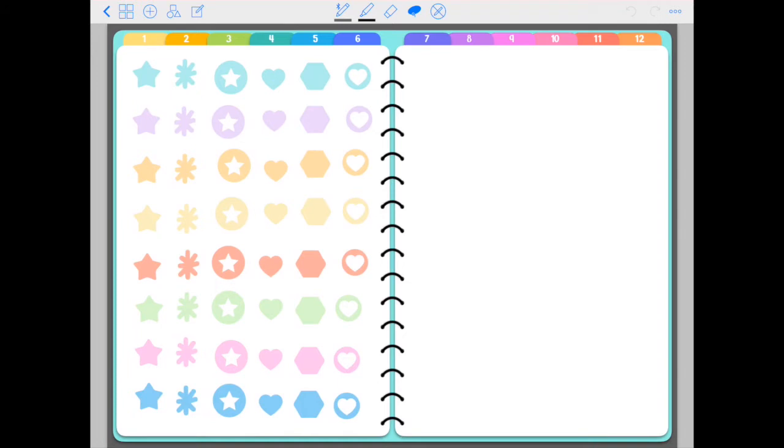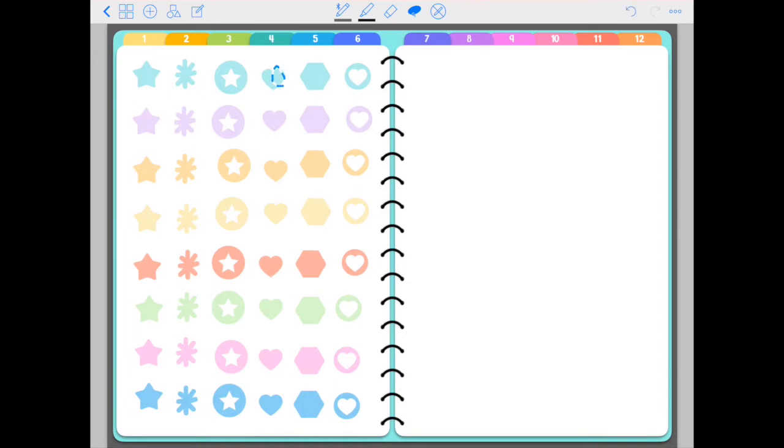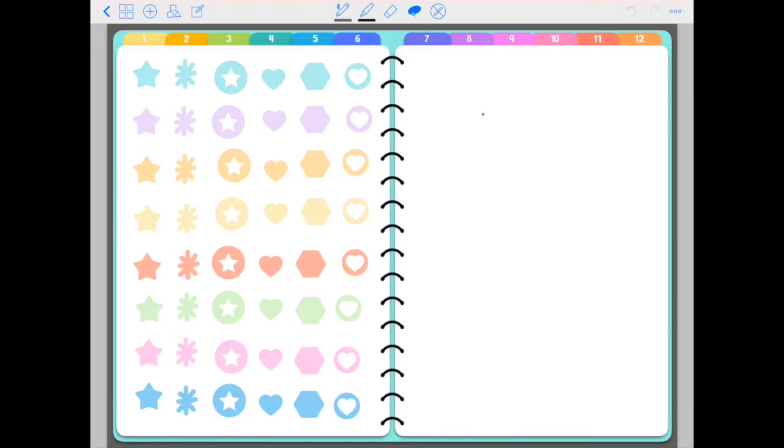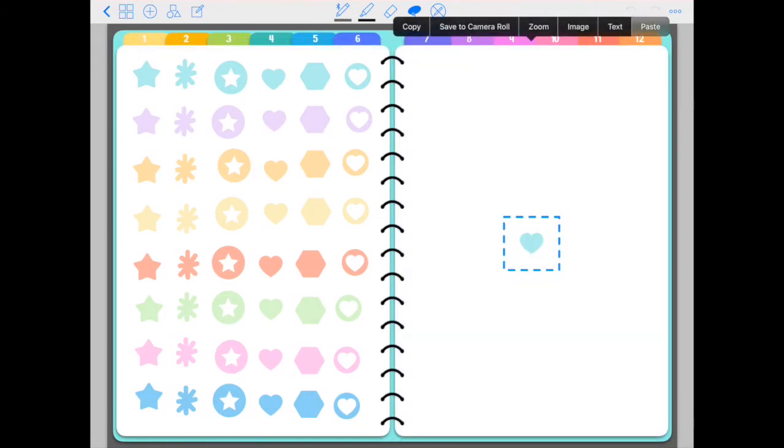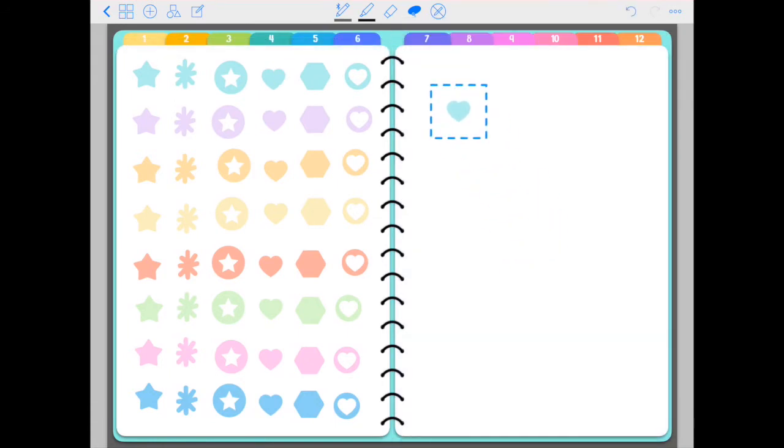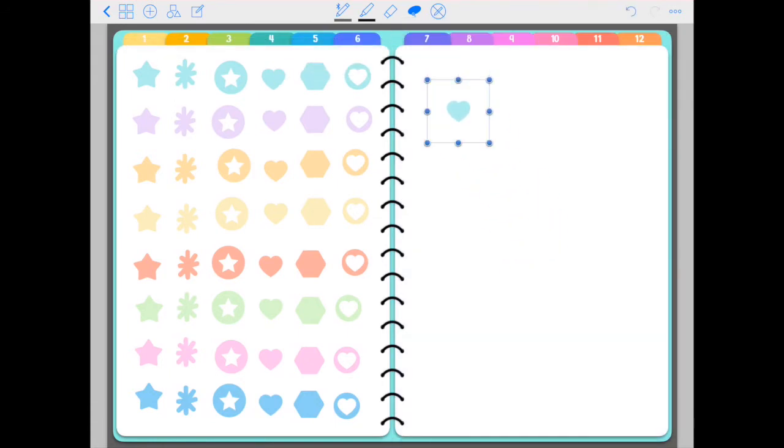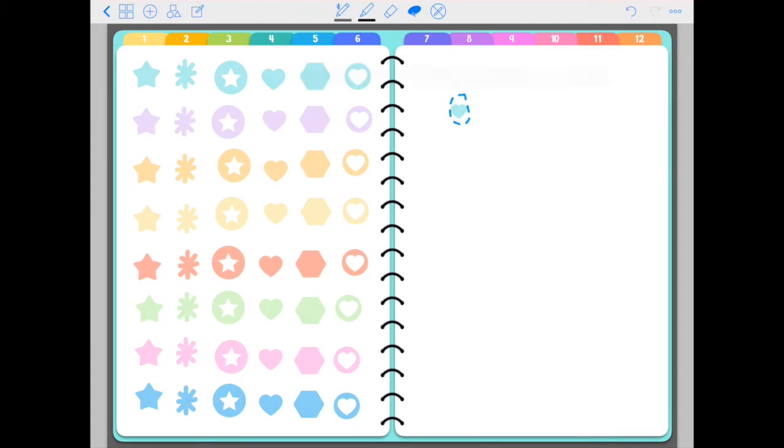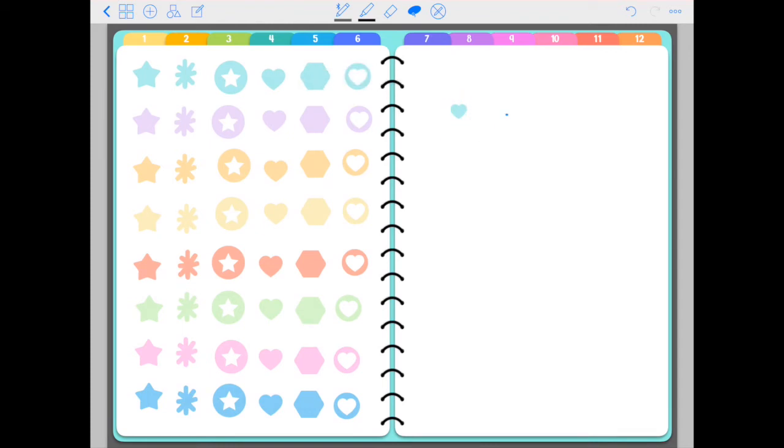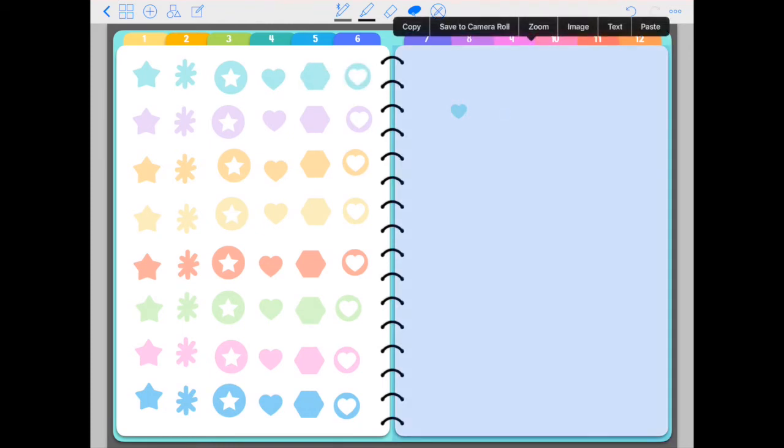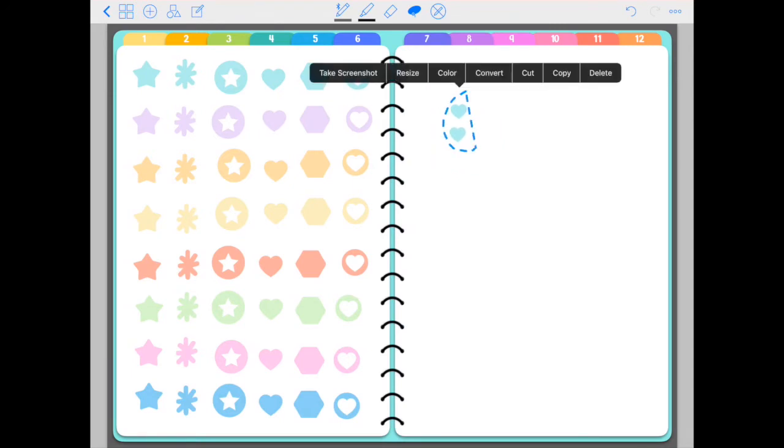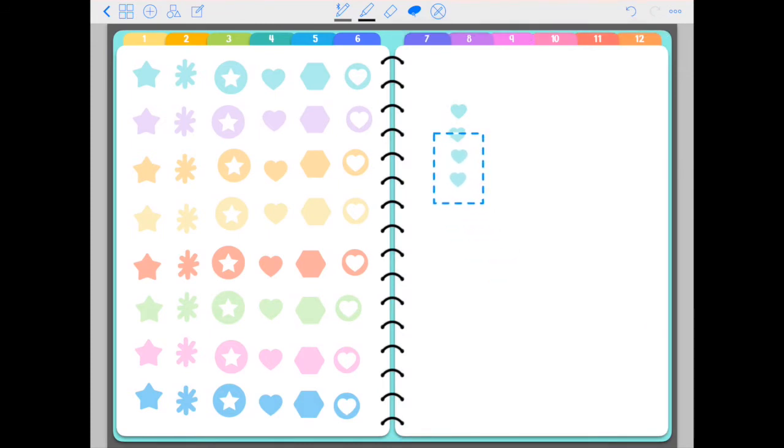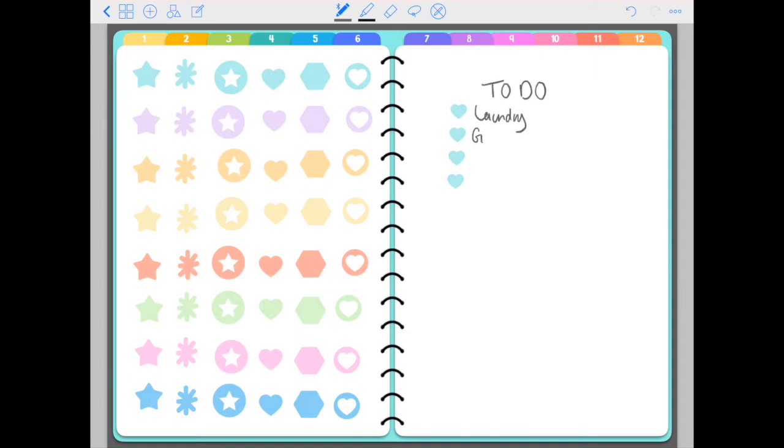Next, you have these dot stickers in pastel colors. So these can be used as bullets. If you copy, paste them, you can make them smaller. Copy again. Let's copy these two. And then you can write your errands.